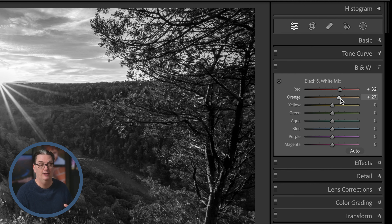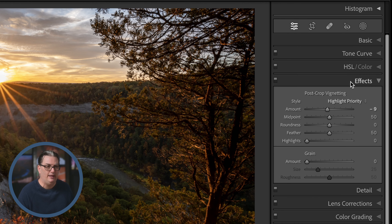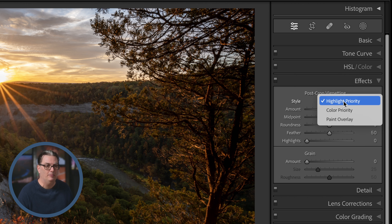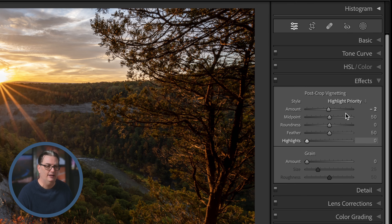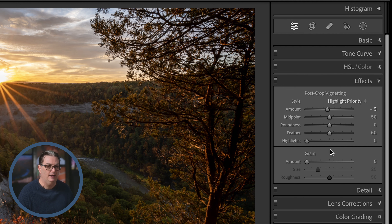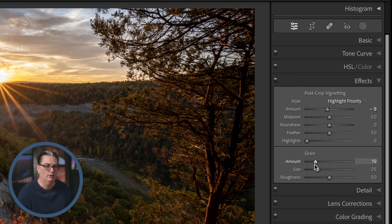Next we have the effects panel, where you have a few options for creating a vignette. All of these sliders help you customize the vignette based on your creative vision. If you want to create more of a vintage or retro type of effect, you can add some grain and increase the size and roughness with the sliders here.